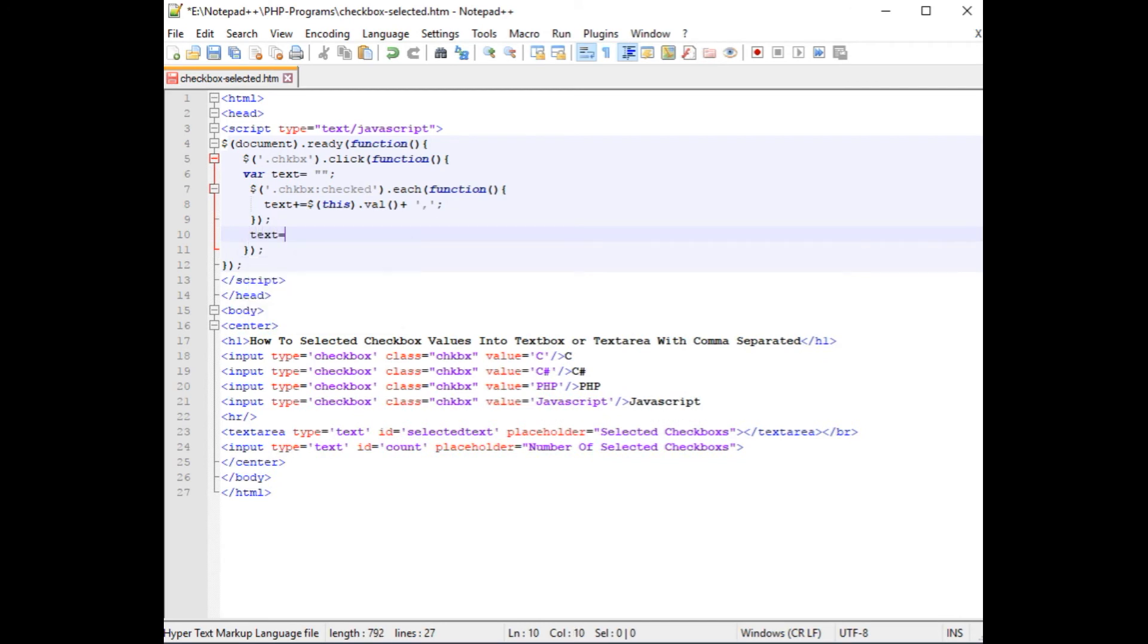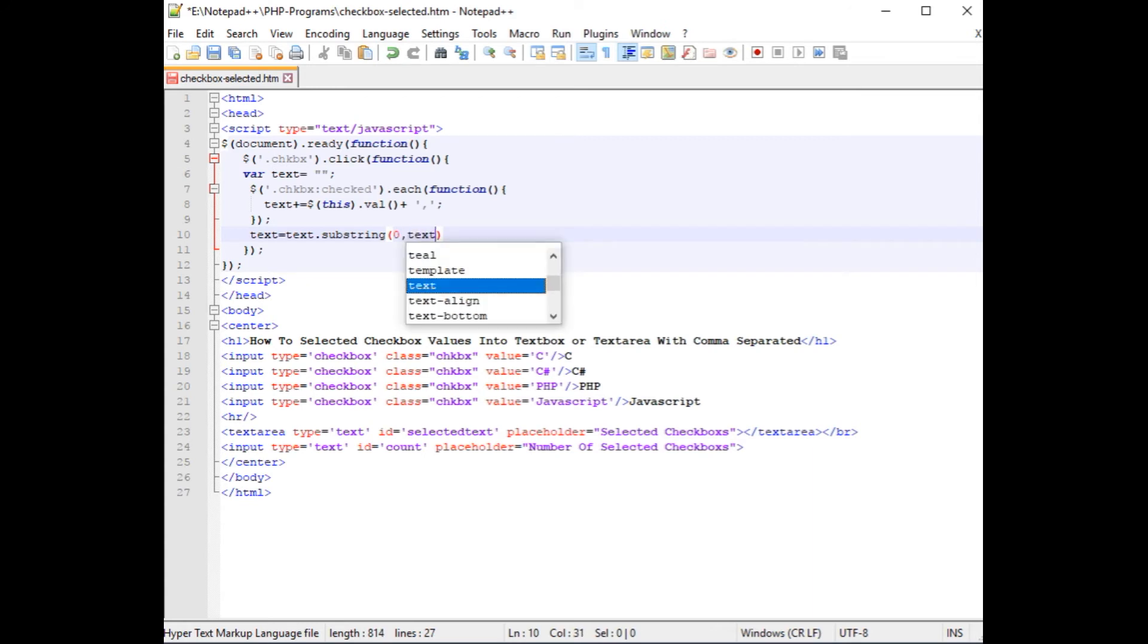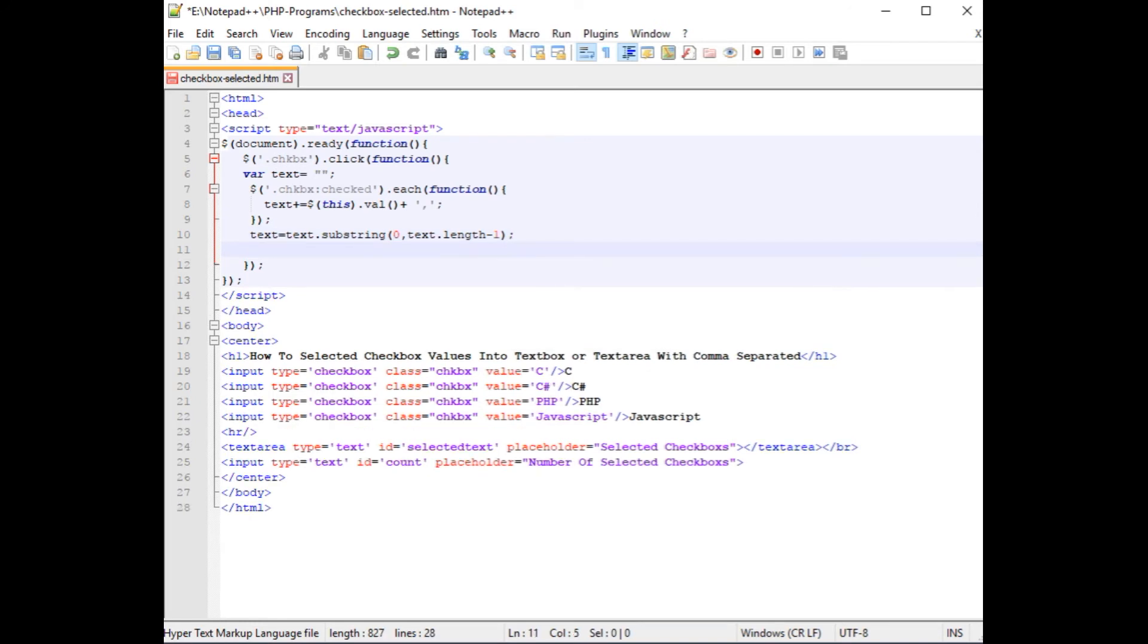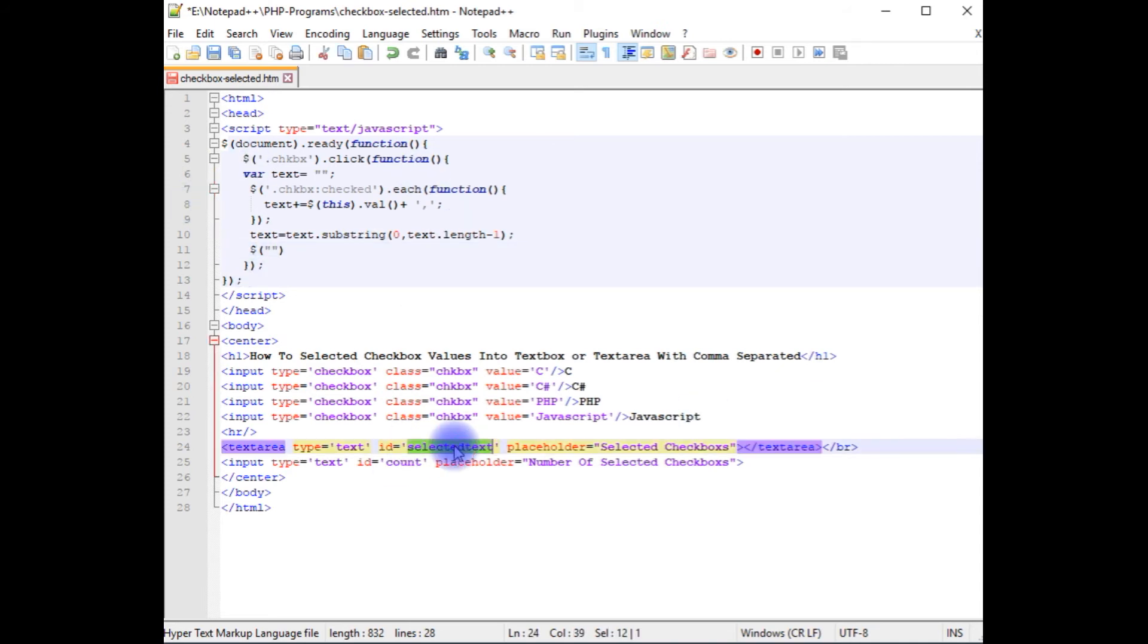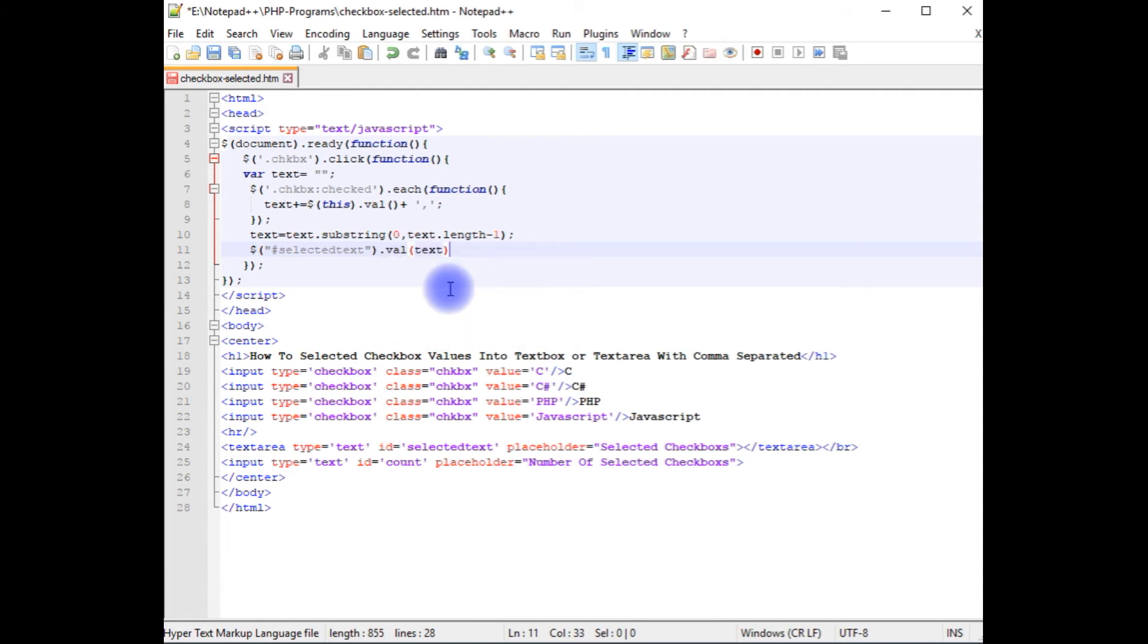Text is equals to text dot substring method. So it's two parameters one says zero text dot length minus one it's a property. After that dollar, I want to display the selected checkbox values in this text area so I'm choosing the text area id hash val text.